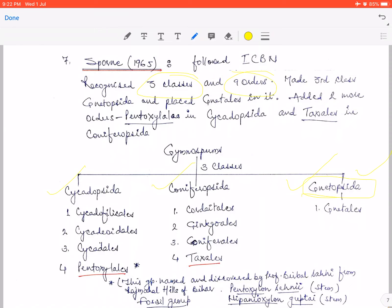The reason there are now 3 classes instead of 2 is that Sporne separated Gnetales from Coniferophyta and gave it its own class: Gnetopsida. So the 3 classes are: Cycadopsida, Coniferopsida, and Gnetopsida. Cycadopsida has 3 orders similar to before — the Triple C — and he added another new order, Pentoxylales, making 4 orders in Cycadopsida.